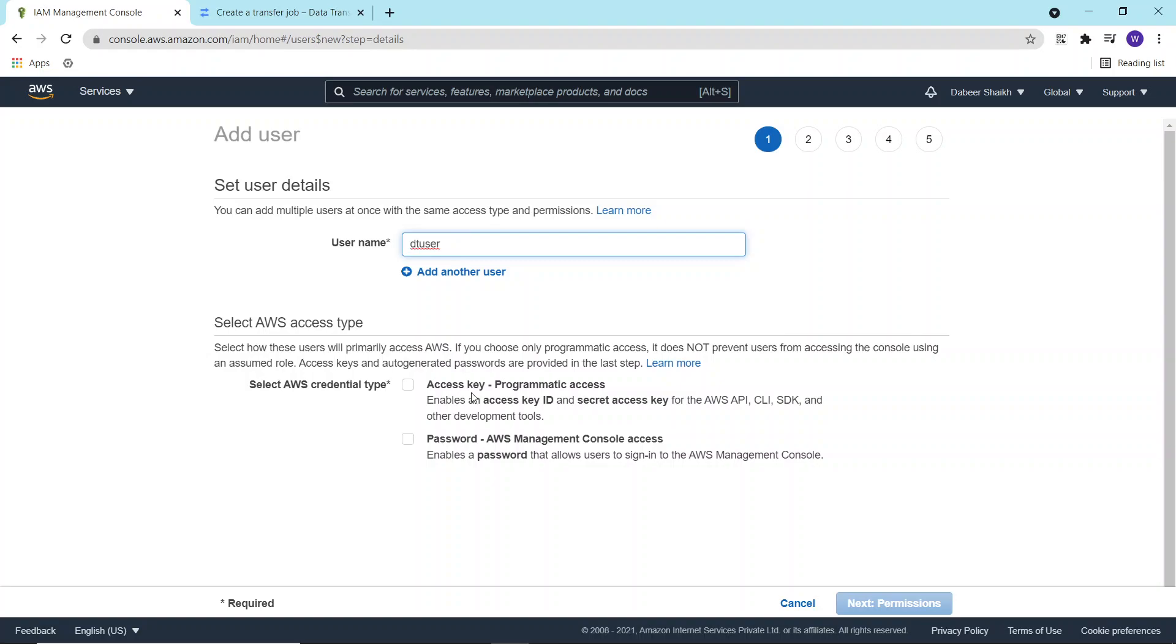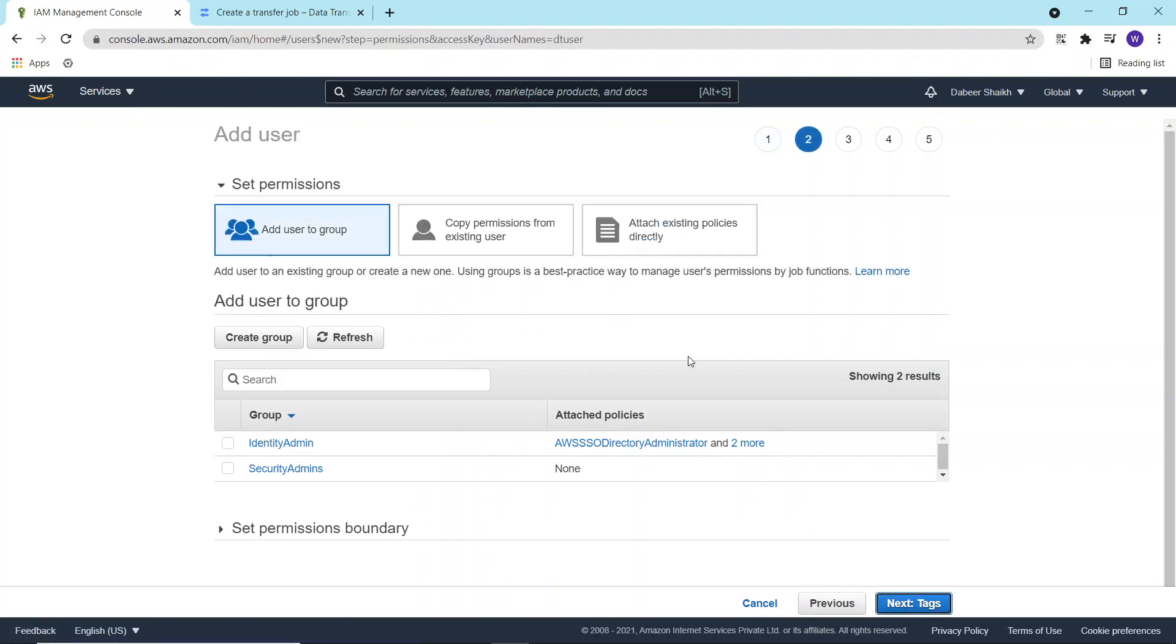I'll call the user as data transfer user and I'll give this user the access type as AWS credential type as access key or programmatic access. Next.